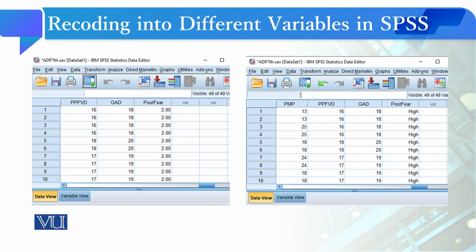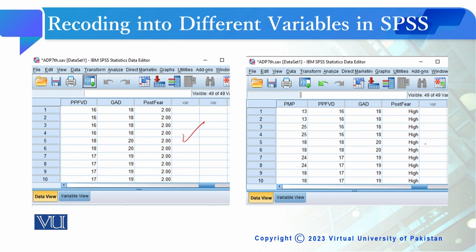Once you have given the values, initially you had it in the form of one and two, but when you give the values and select the value labels option, you will get values in the form of high and low.